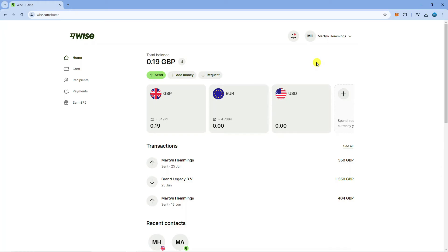The first thing you're going to want to do is come across to Wise and log in to your account. As you can see I've currently got a balance of 19 pence so what we're going to do is use this as an example and send this to our bank account.